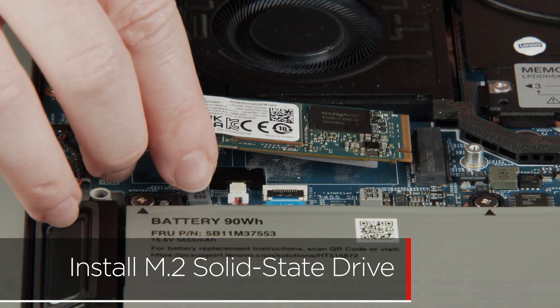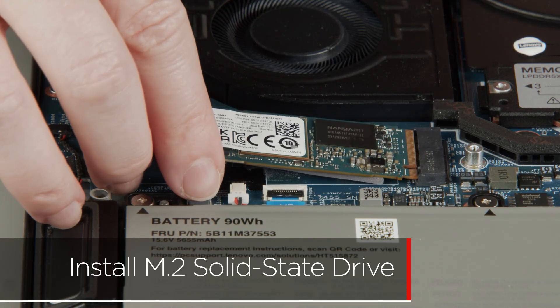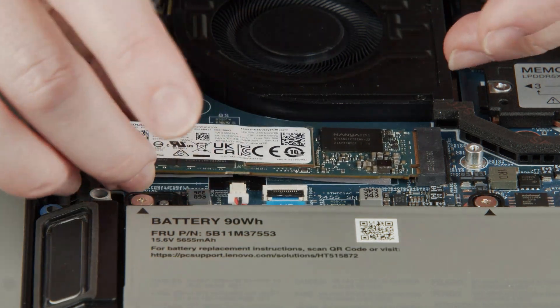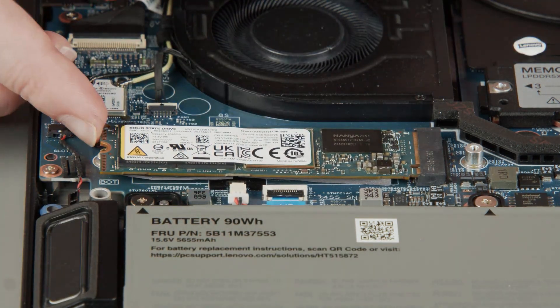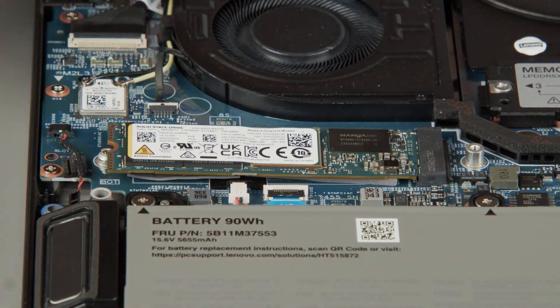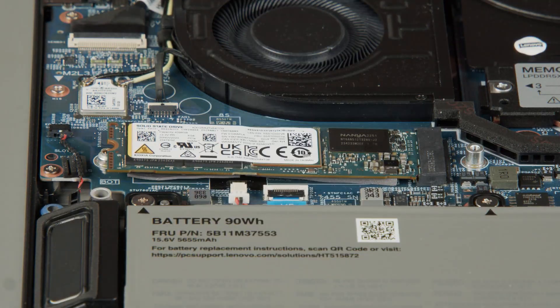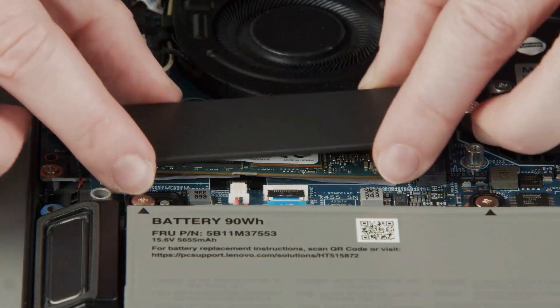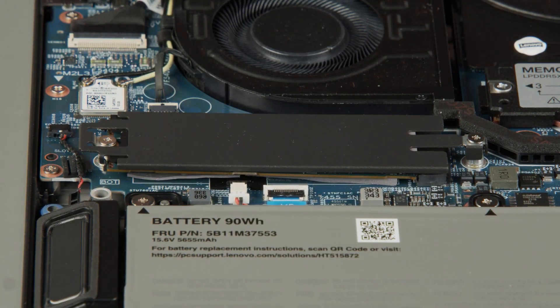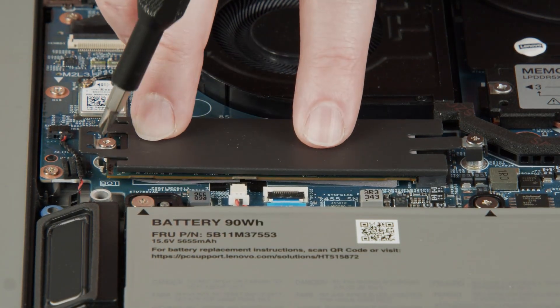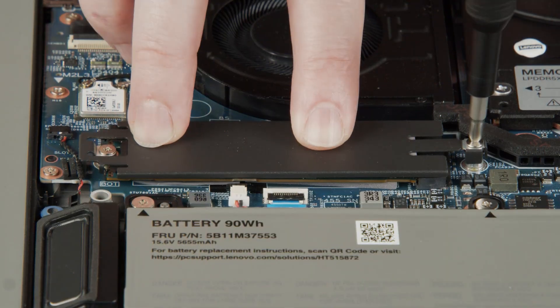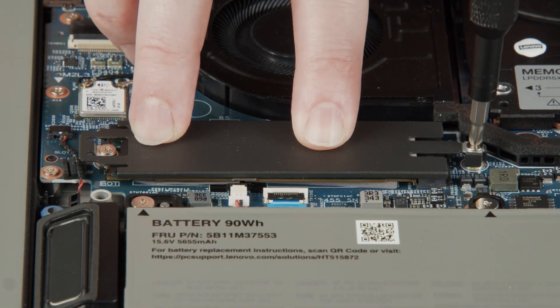Insert the M.2 solid-state drive into the slot on the system board. Lower the bracket into place onto the drive and tighten two captive screws to secure the drive and bracket.